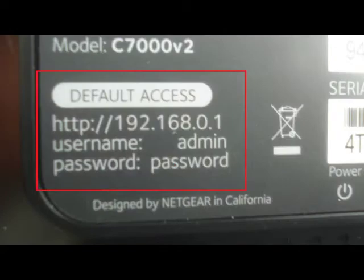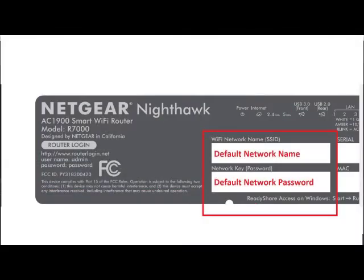Look at the hardware and you may find a tag that contains the default access information for your router. The default Wi-Fi network name, also sometimes called SSID, and the password may also be found there.